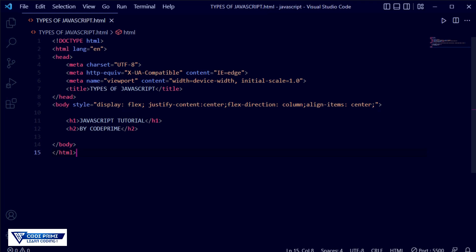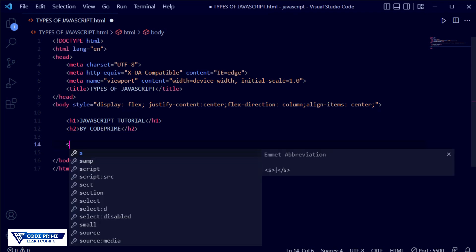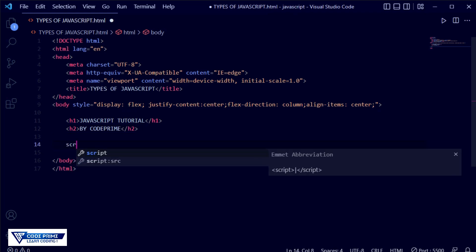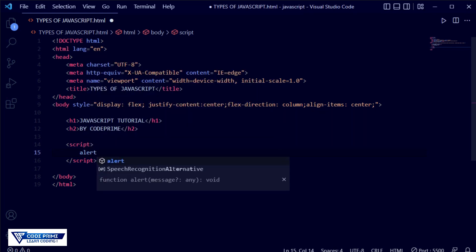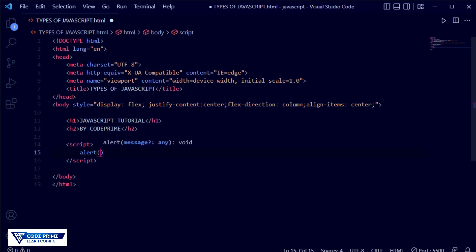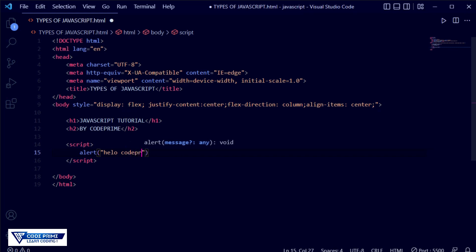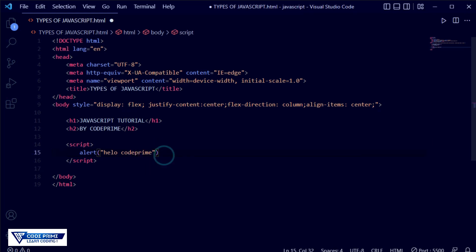Now we are going to write code inside this. After the body section, this is internal script. I am just going to write a script tag here, and then write a simple alert message — that is alert, and here I am writing 'Hello Code Prime'.